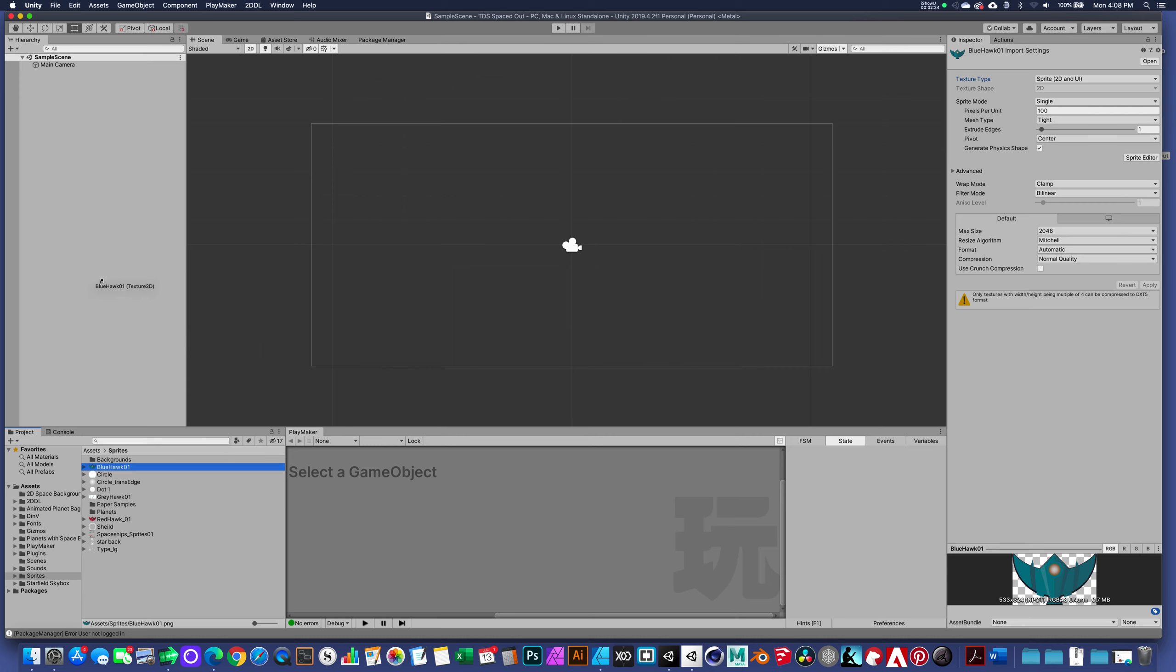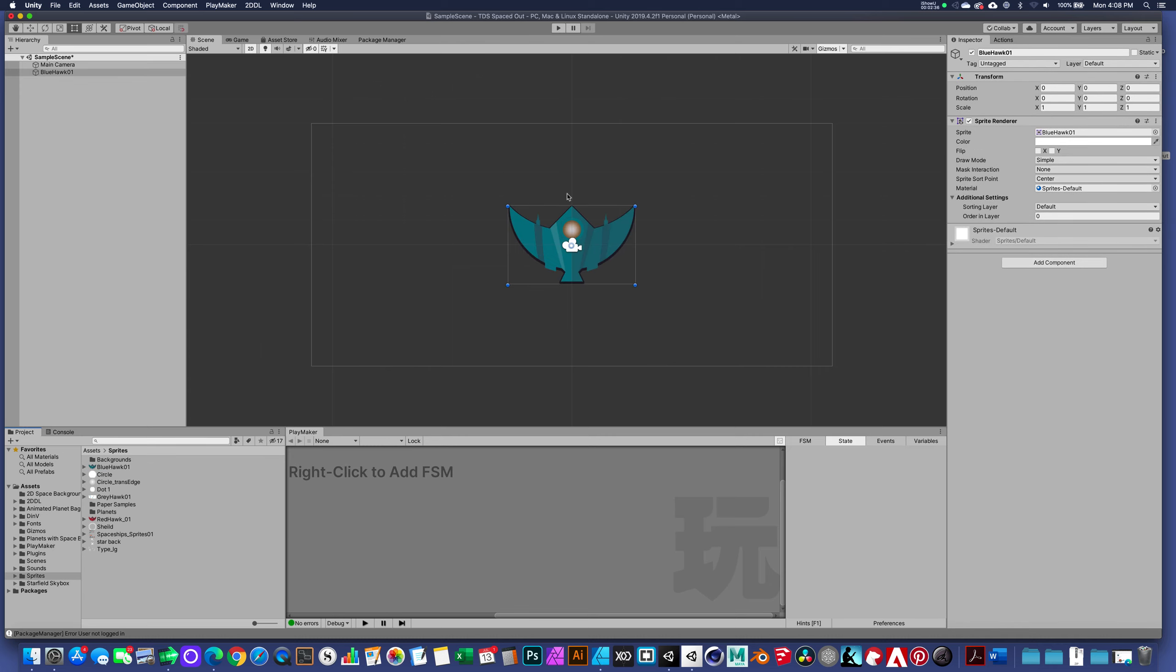Just really quickly to demonstrate this point without jumping too far into the content, if I pull an asset out and drop it directly inside my hierarchy or inside my scene, you can see that we have a 2D graphic ready to go.